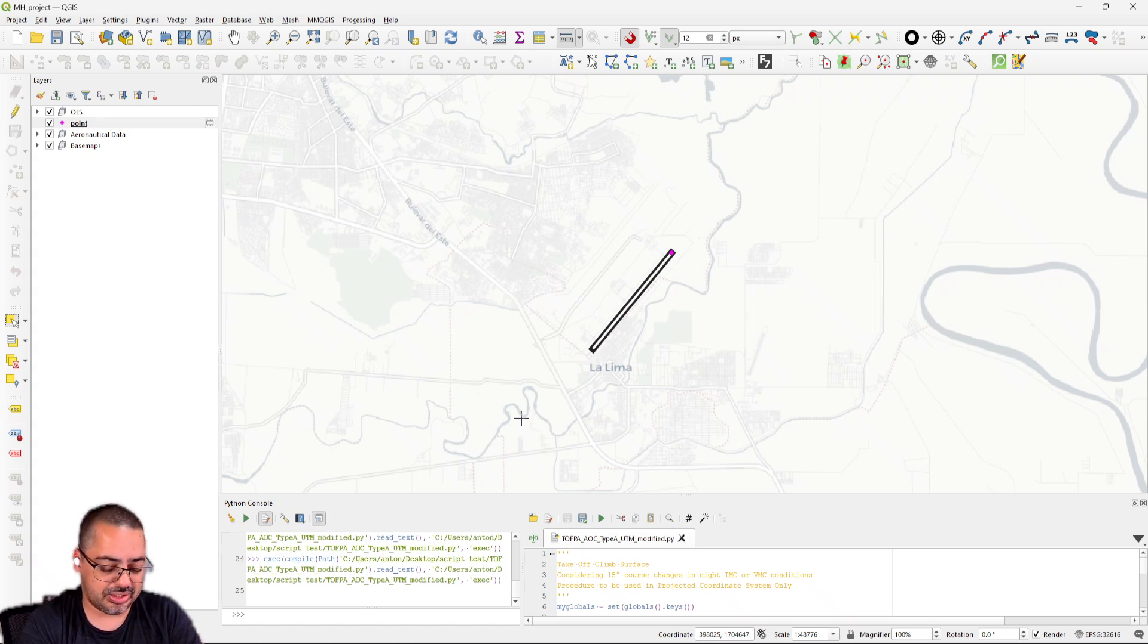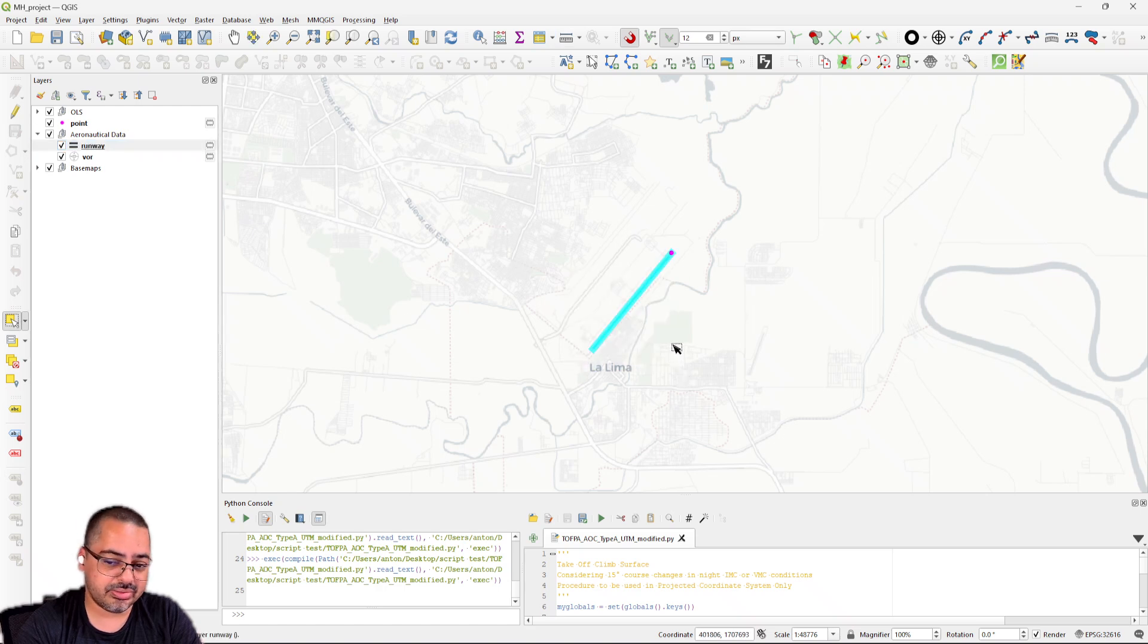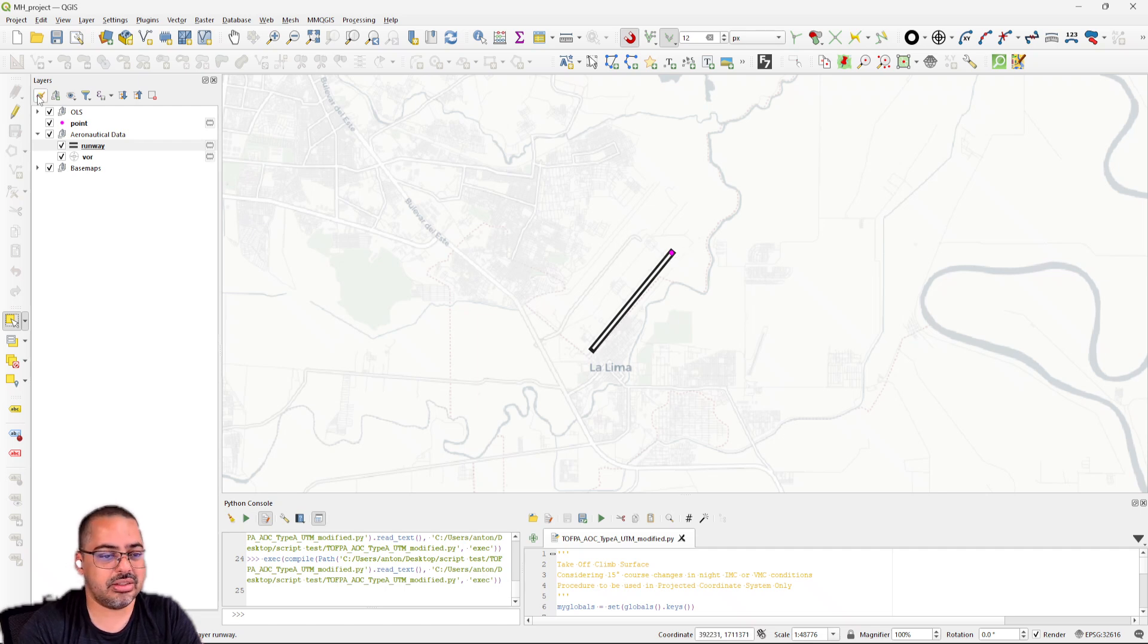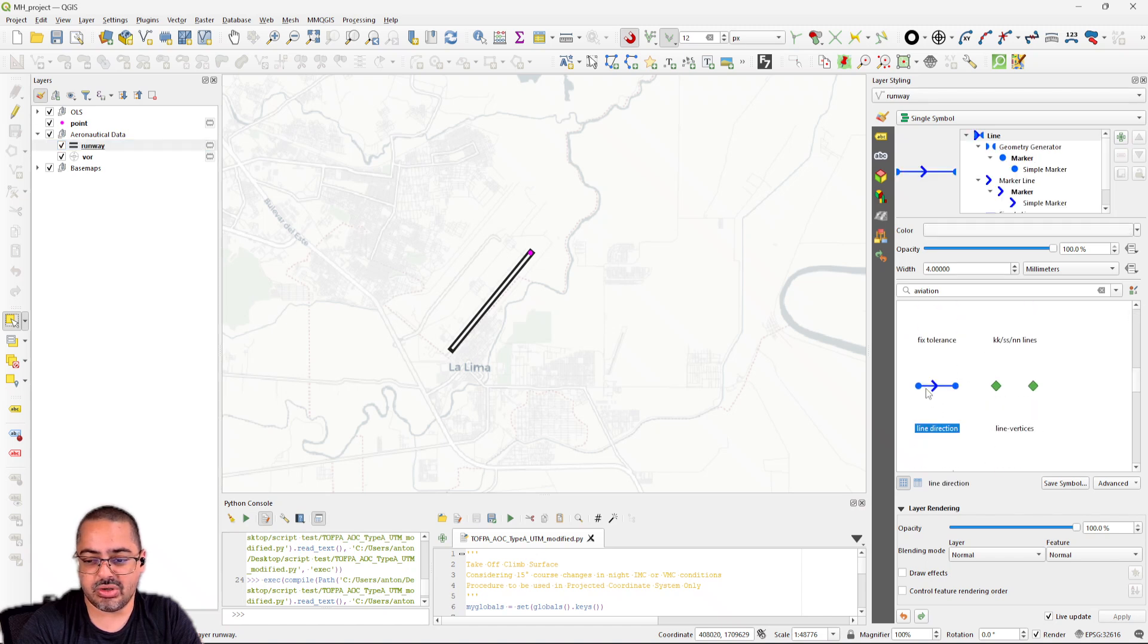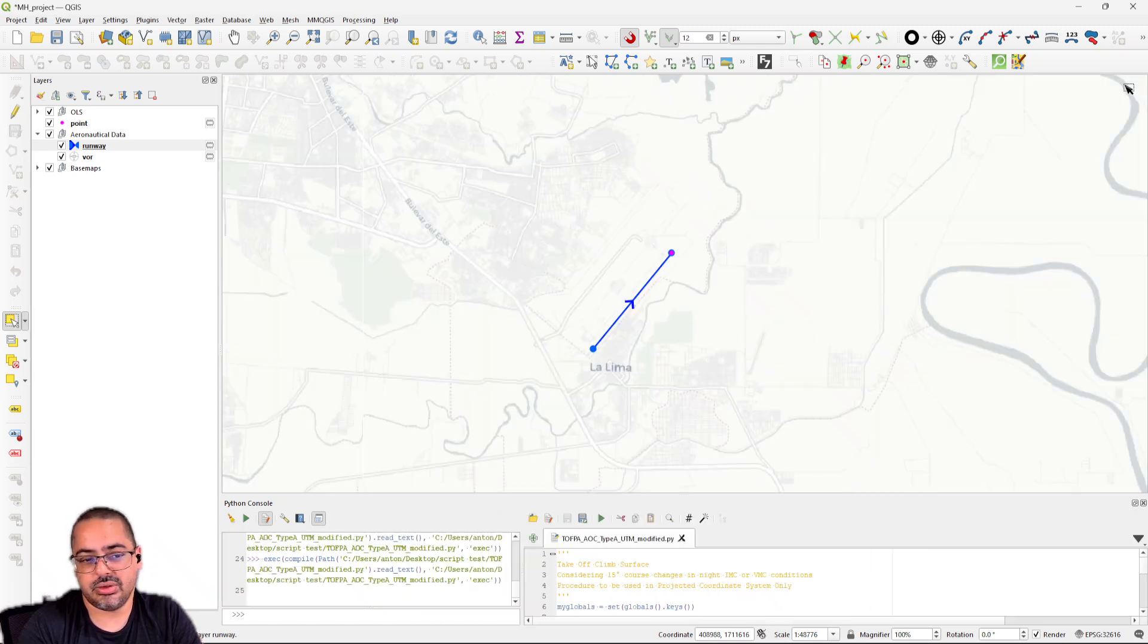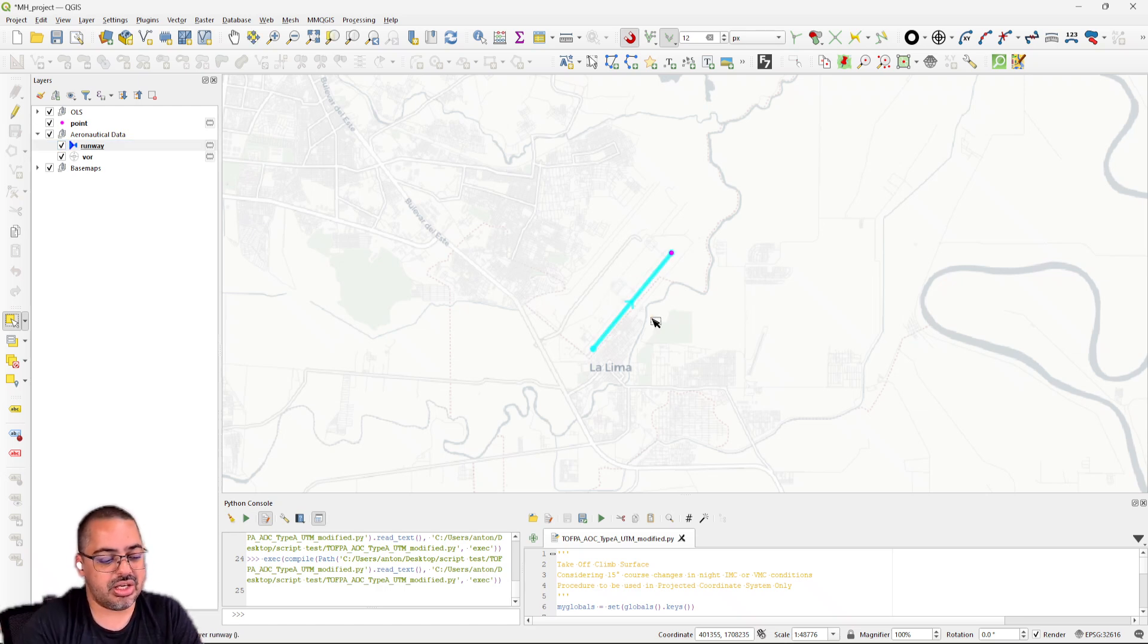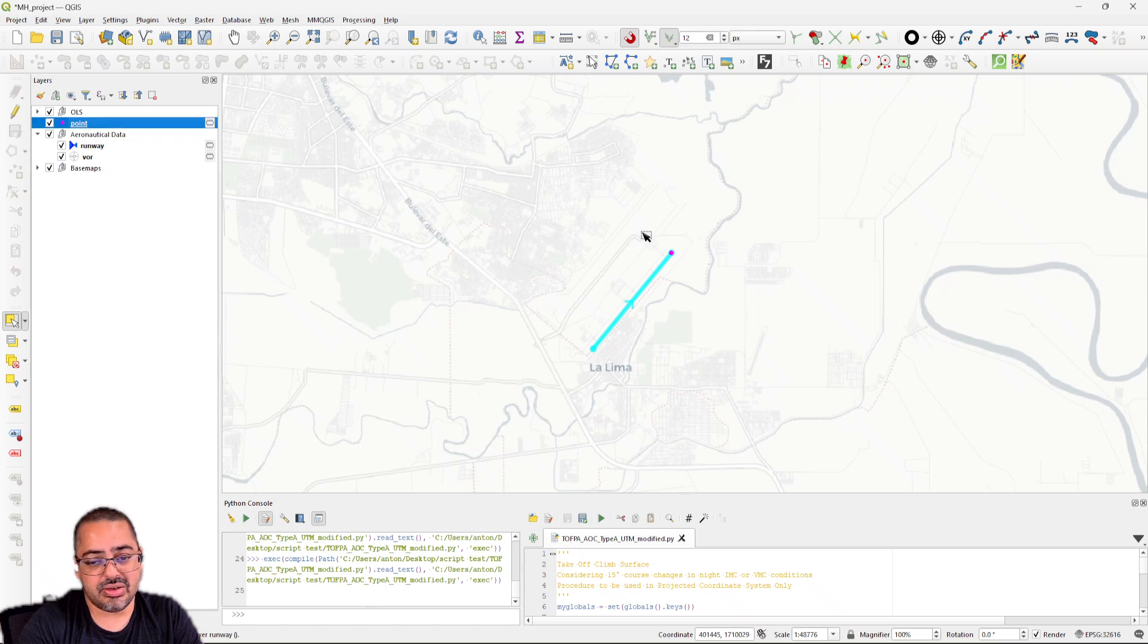How does this work? We have a layer called runway and this runway needs to be drawn from the takeoff start to the takeoff distance available end. It's in a projected coordinate system. I'm just going to change the symbology so you see how it's drawn. This point here will be the departure end of the runway.